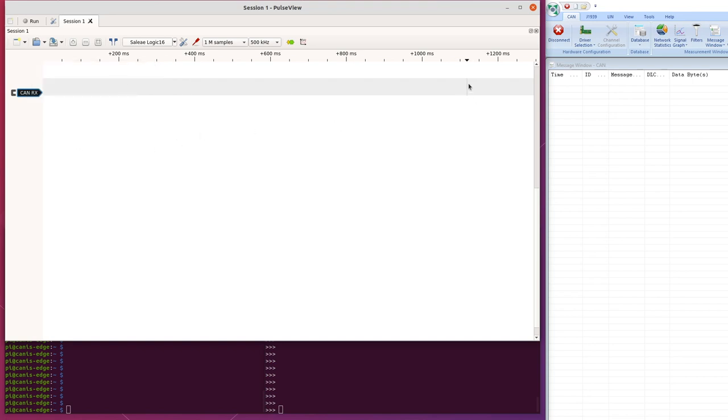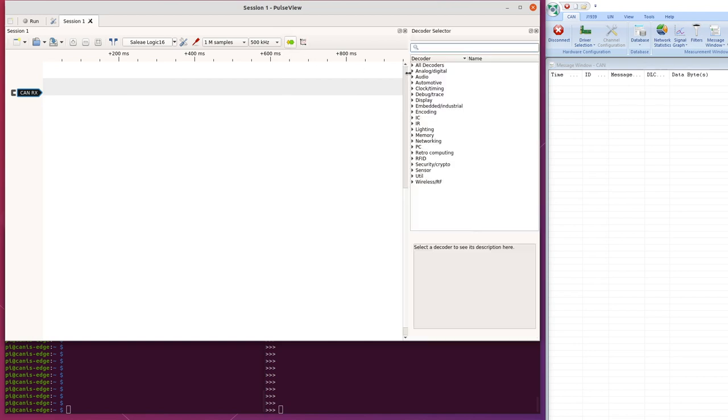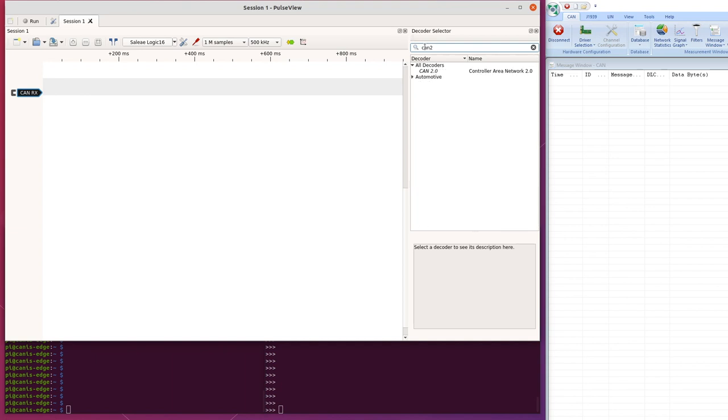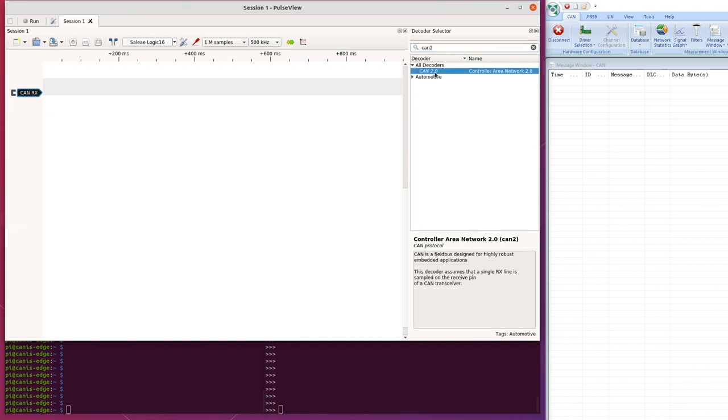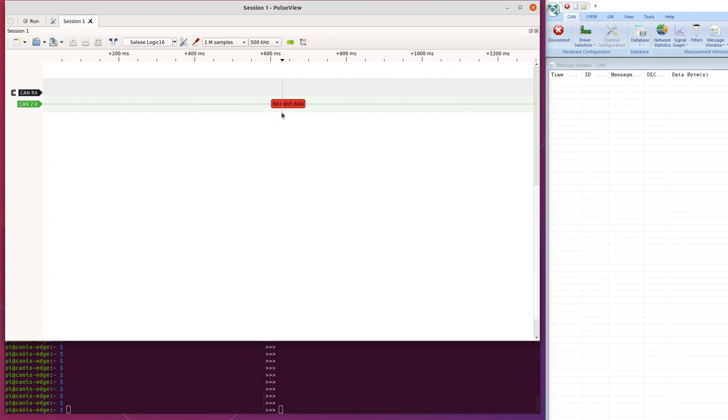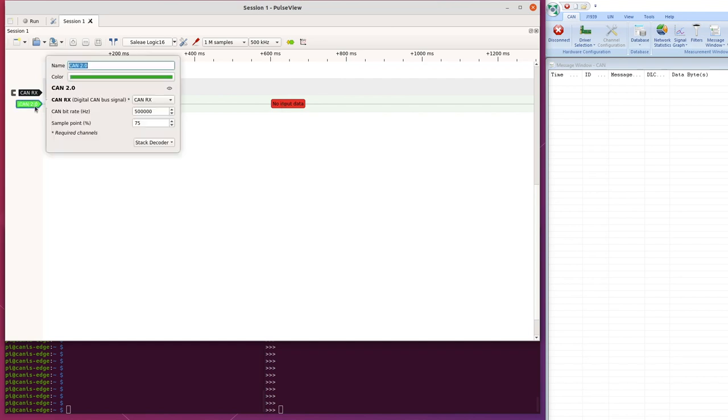And then we need to connect up the decoder, so if we click on that, we get a list of decoders, and we want the CAN 2 decoder. Ok, so we can just check that's connected up properly, so that's connected to CAN RX, it's at 500 kilobits, and 75% sample point.